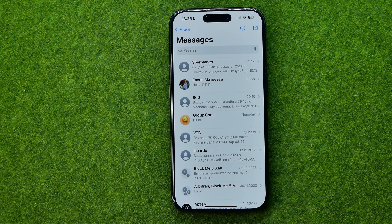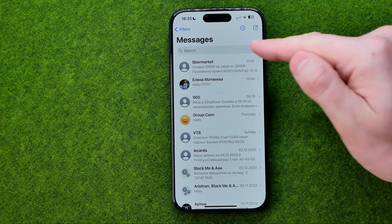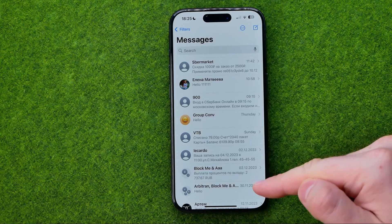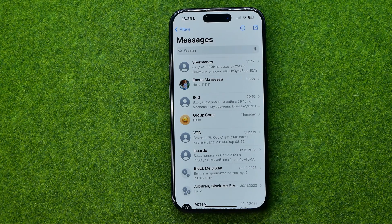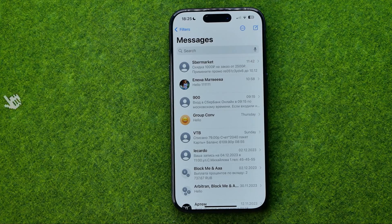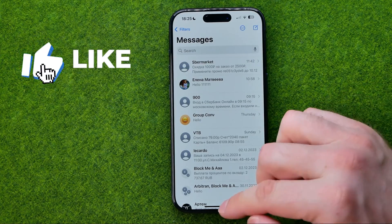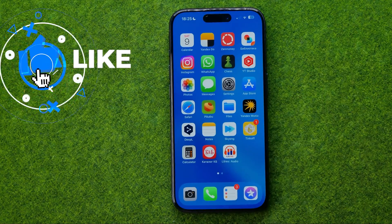In this video I'm going to show you how you can easily save iPhone messages to iCloud. Be sure to watch the video to the very end so you don't make any mistakes.